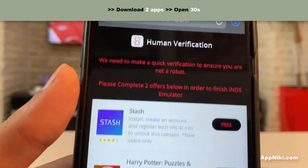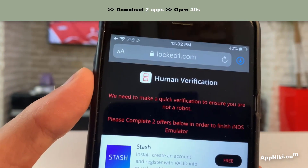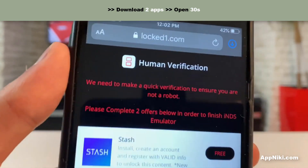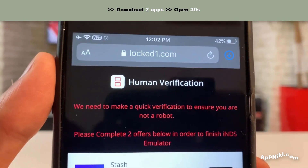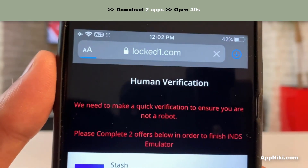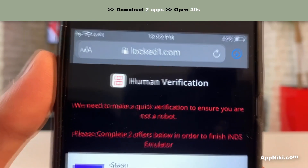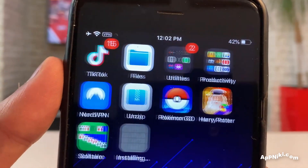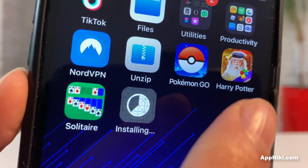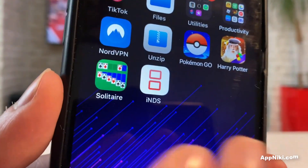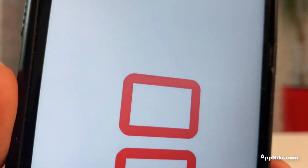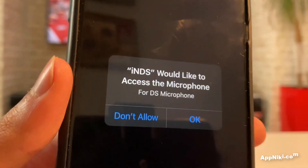We're finished with the second verification. All we have to do now is go back to the page and refresh it. Once refreshed, go back to the home screen and you will see right here, after the last two apps you downloaded, the INDS emulator at the very end of the home screen. Just open it up.